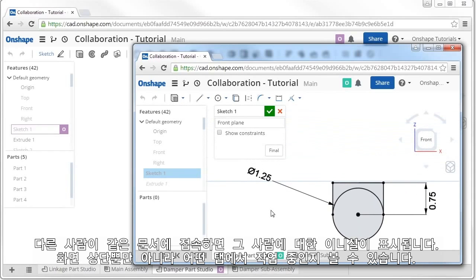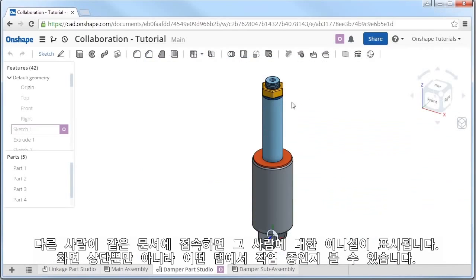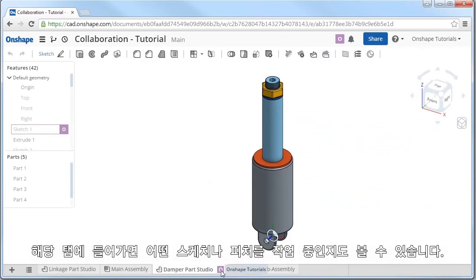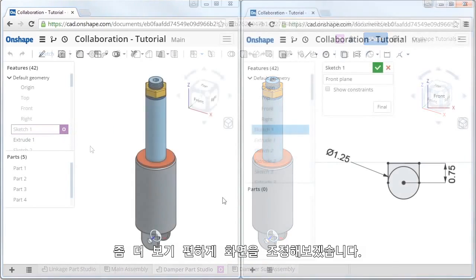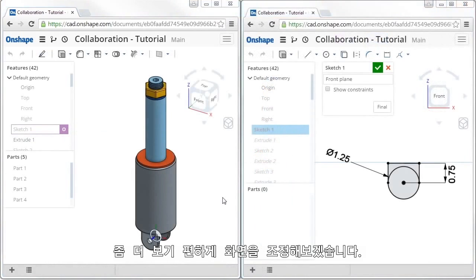When another person opens the document, you'll see their initial appear, as well as in the parts studio they're looking at. You will also see their initial in any sketch or feature that they're editing. Let me show the two browsers side-by-side so you can get a better look.